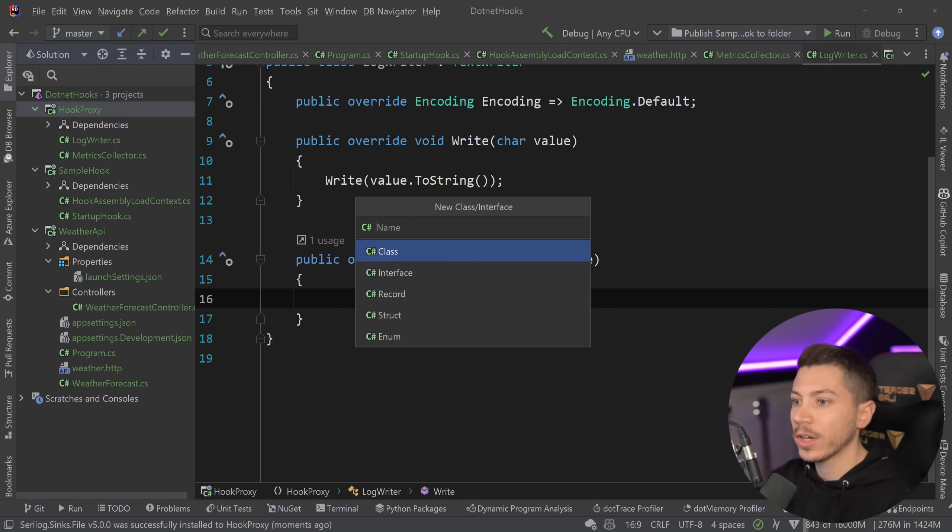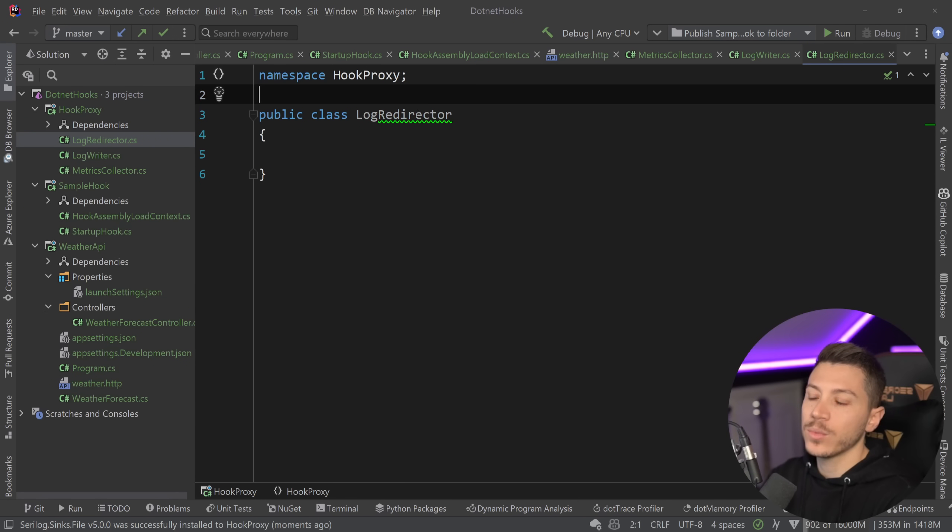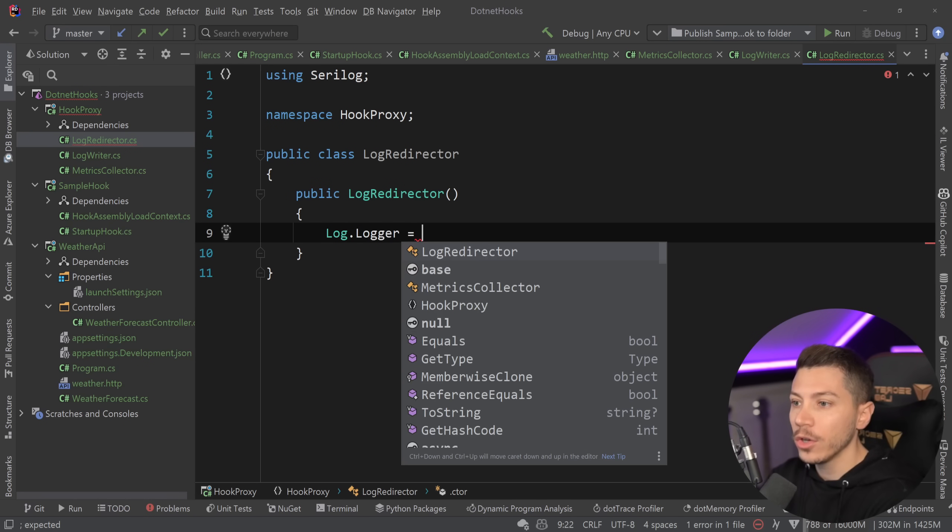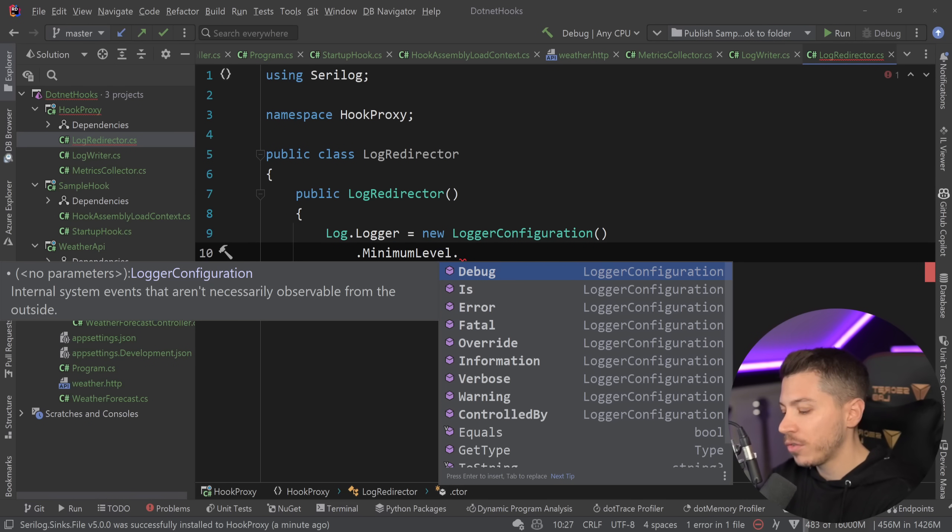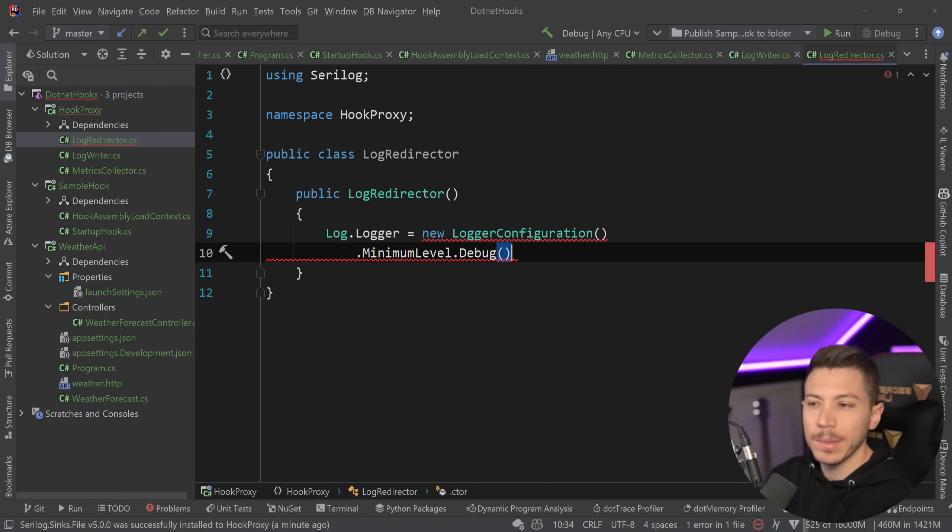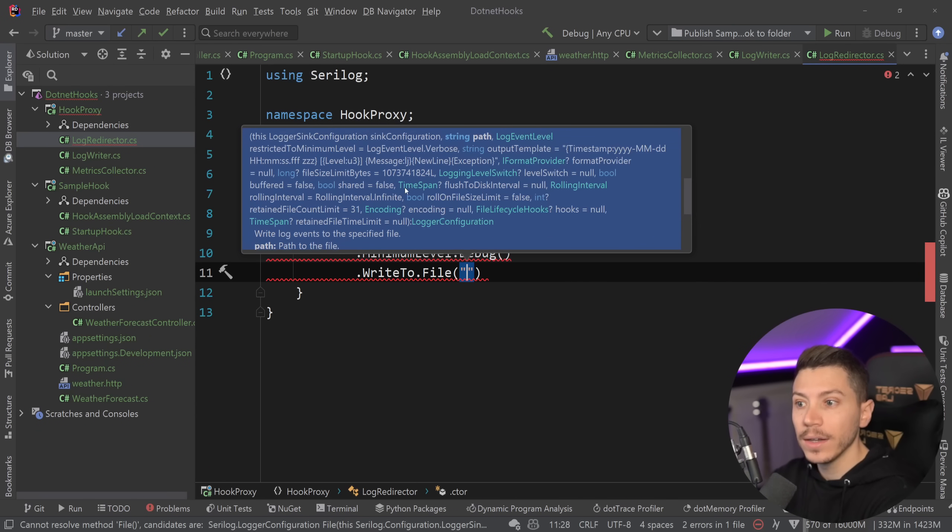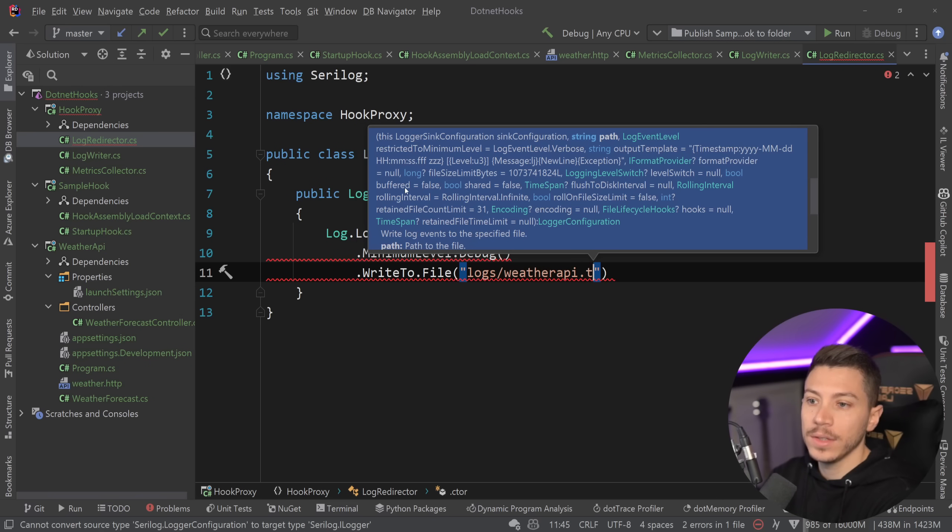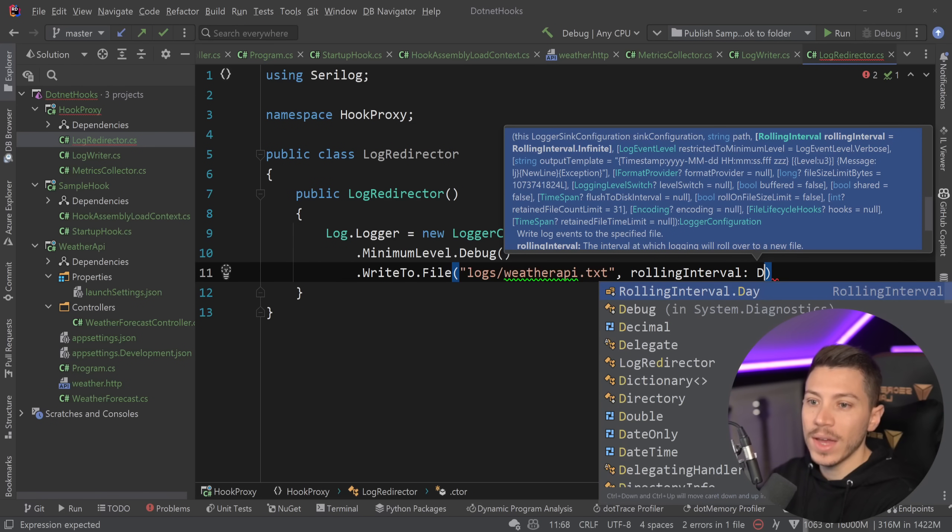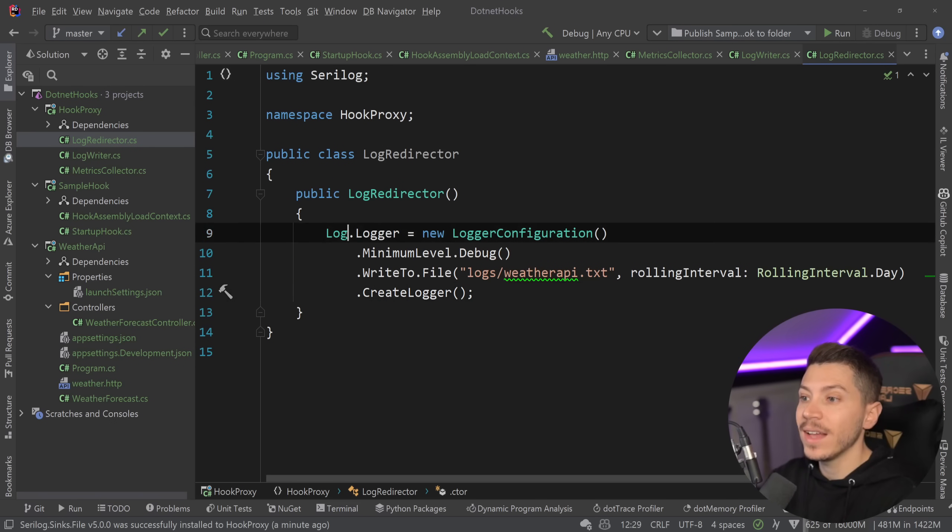And in the hook proxy I'm going to create another class called LogRedirector. And that's what we ultimately will initialize. And in here in the constructor I'm going to say Log, which is coming from Serilog, Logger equals new LoggerConfiguration. I'm going to specify the minimum level I care for. Maybe let's say debug or information. Let's say debug. And then WriteTo. And since we have a file sink now I can say write to a file. And the name I want is logs/weatherapi.txt maybe. And I'm going to say that the rolling interval for this is a day. So every day basically have a new file so I can separate my logs based on the date. And then all I'm going to say is CreateLogger. That's it.